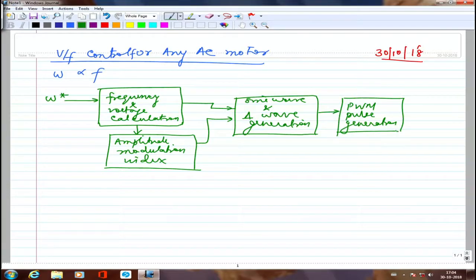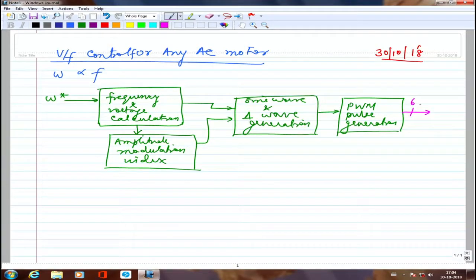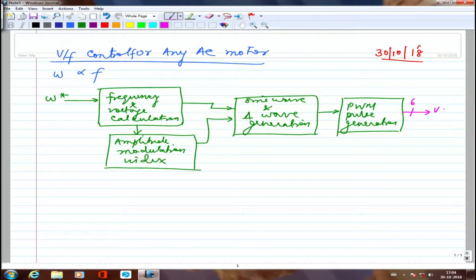The pulses will be 6 in number for a 3-phase inverter — devices 1, 2, 3, 4, 5, 6 will all be fired — and finally this is given to the VSI.